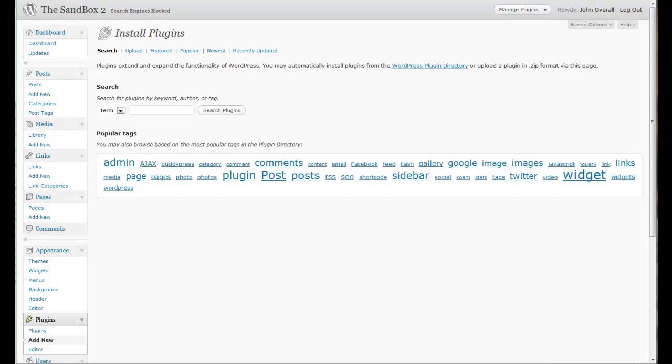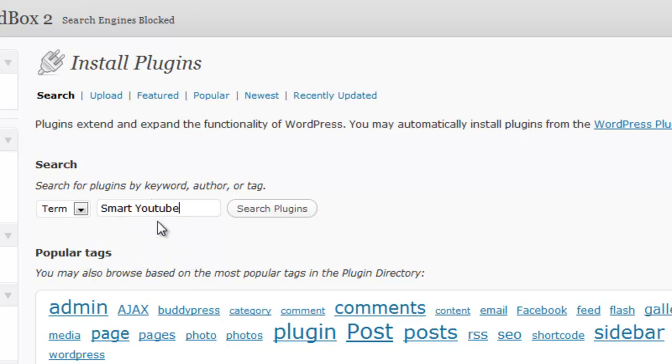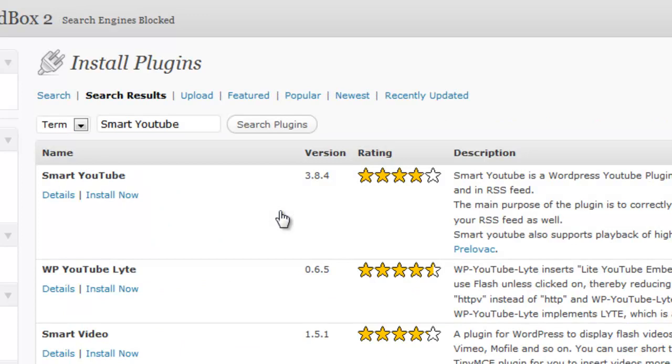Without much further ado, we're just going to start showing you how to get it done. If you've been to any of our previous podcasts or plugins, you'll know that to install a plugin in WordPress is very simple. Simply go to your plugins menu, click on Add New, bring up the window for a search for a new plugin, and then type in the name of what you're going to be hunting for.